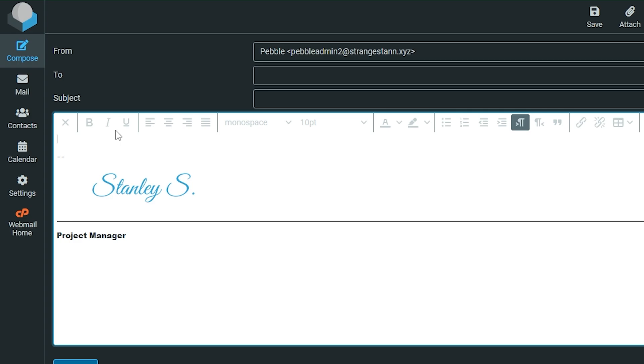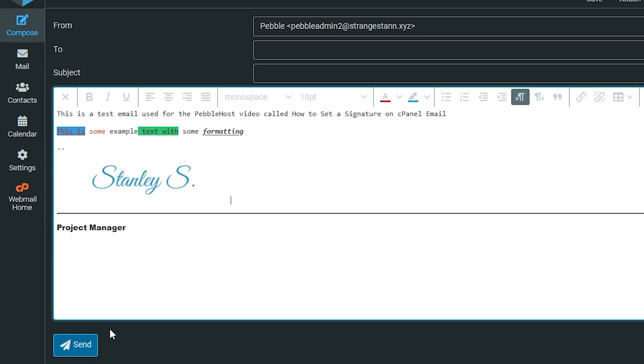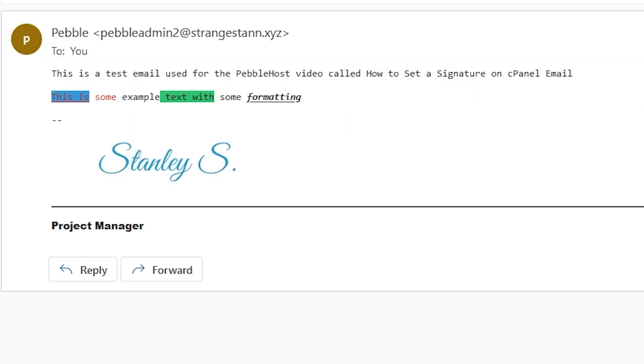Now we can write our email. Once you've written your email, click send. As you can see, we have received the email with the text I've written with the formatting, our signature, the line, and the title.